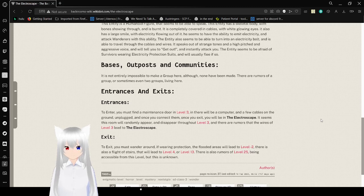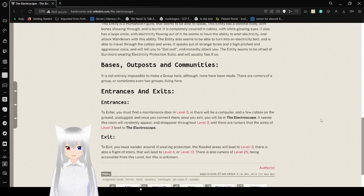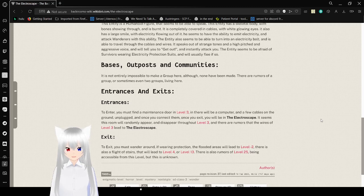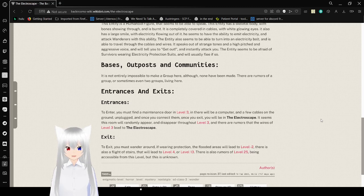Exit. To exit, you must wander around. Requiring protection, the flooded areas will lead to level negative 2. There is also a flight of stairs that will lead to level 4 or level 13. There are also rumors of level 25 being accessible from this level, but this is unknown.